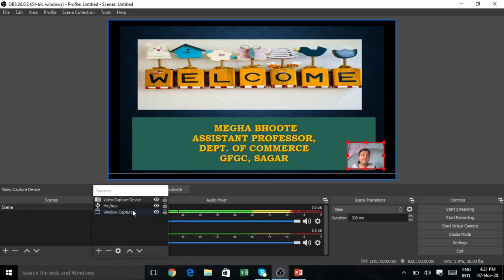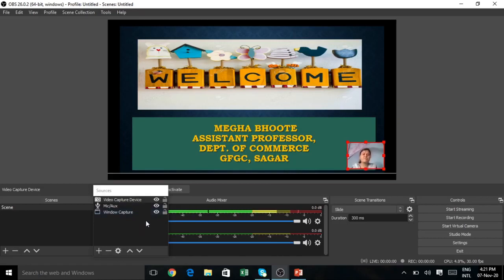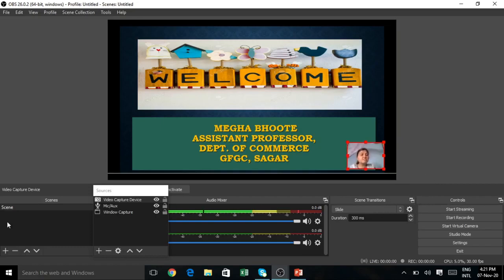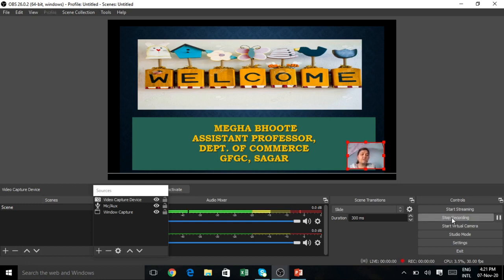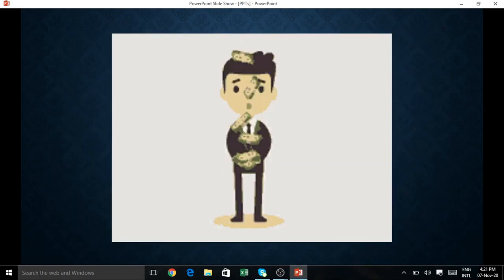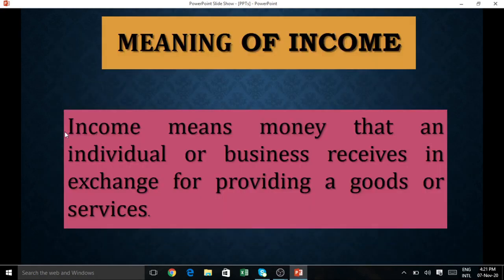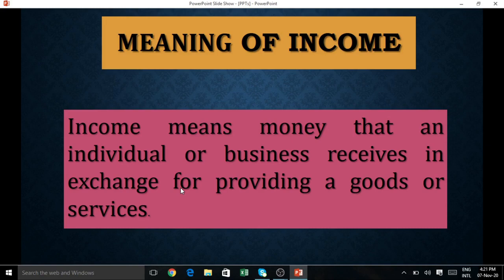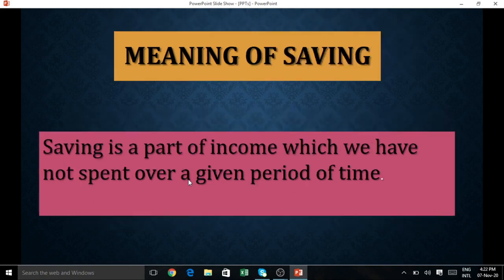Now what we have to do here is start recording our video. You are having the option called Start Recording. Now go to PPT. Then you start explaining your concept one by one. Like this, you show some GIFs, then move to the next one. You explain the concept. Whenever the points are there, you can use your cursor. Income means money that an individual or business receives. You can move the slides. Once you have finished your presentation...